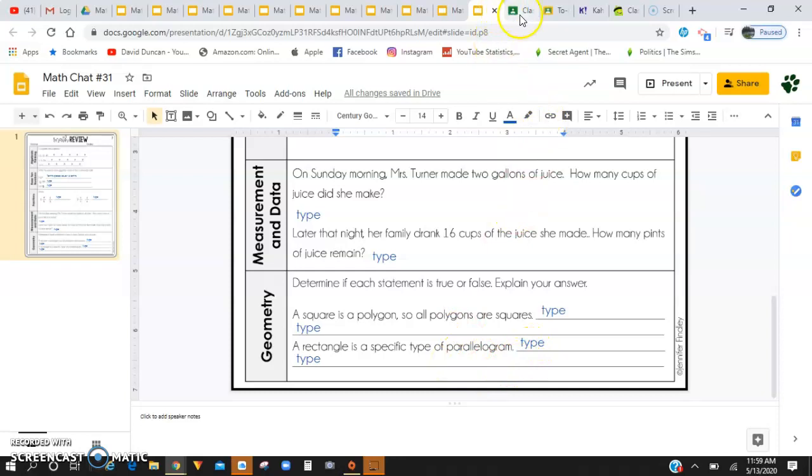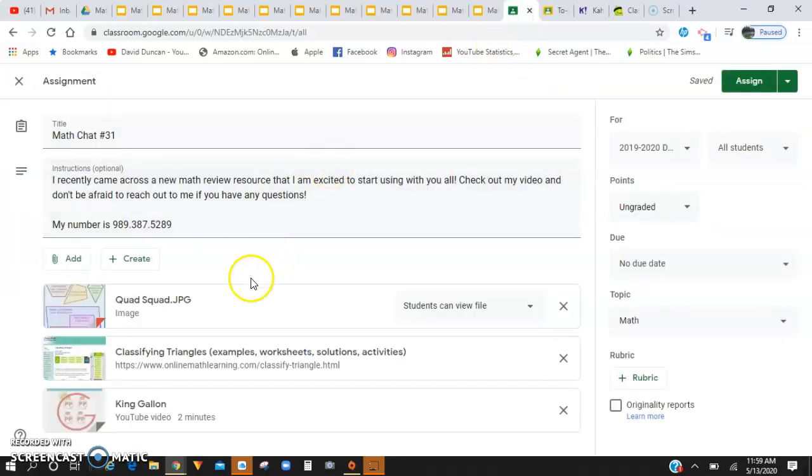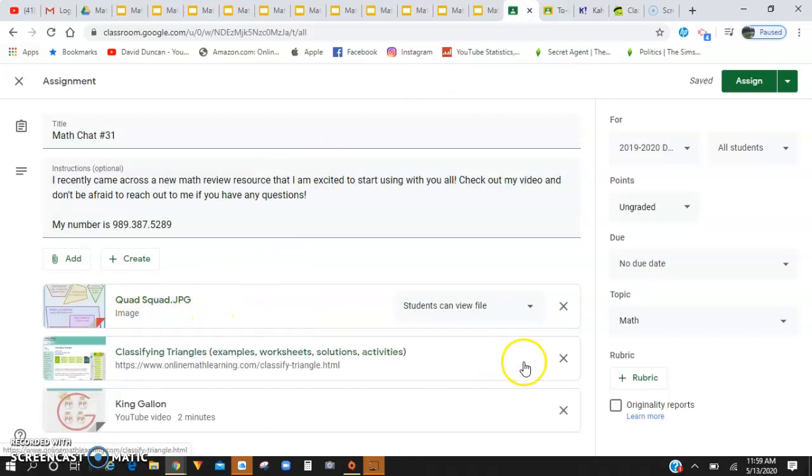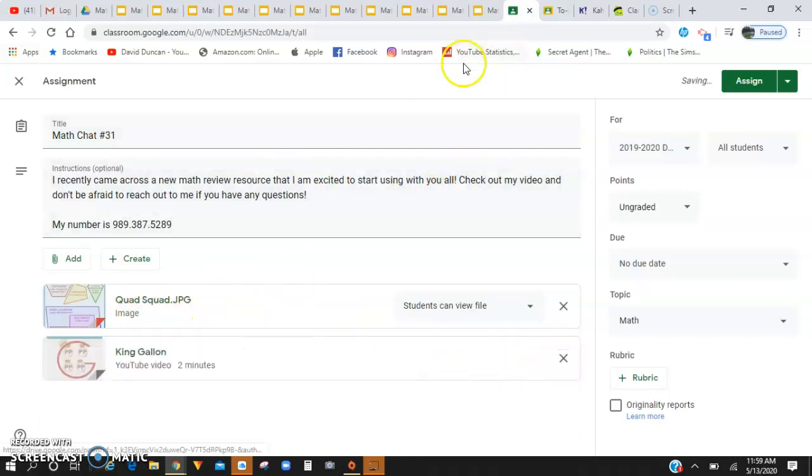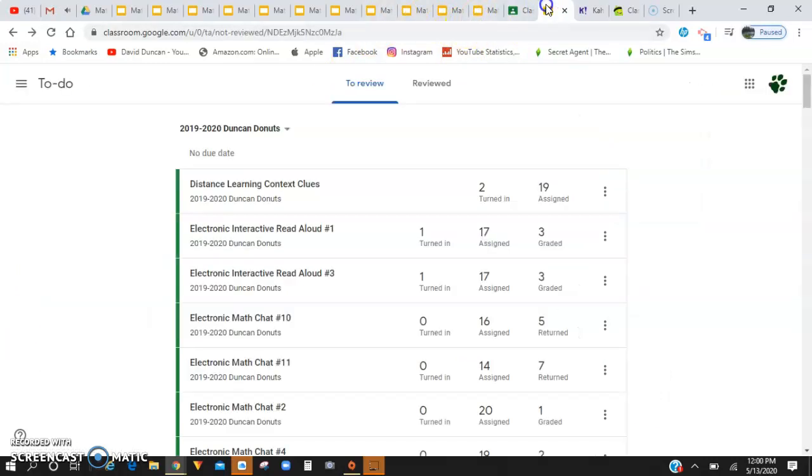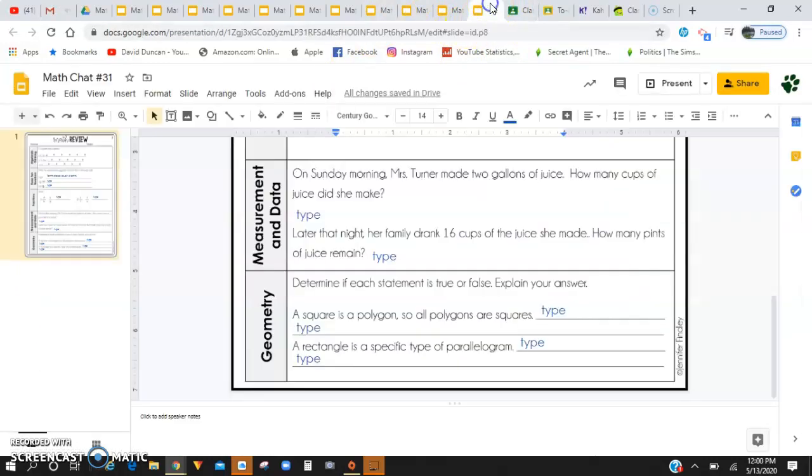And I've also given you guys, again, the Quad Squad image you can view to help you solve these. And you don't actually need that triangle one today, but that Quad Squad chart will help you determine whether or not these are true or false statements for geometry.